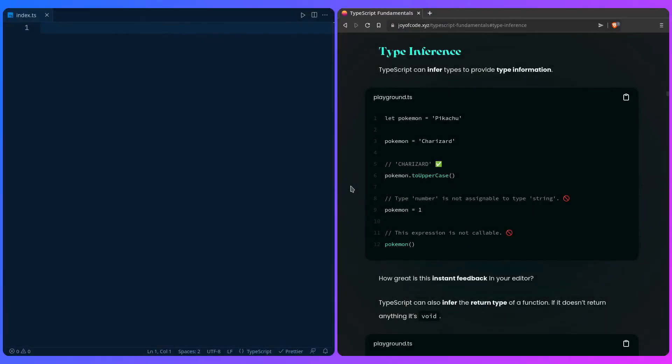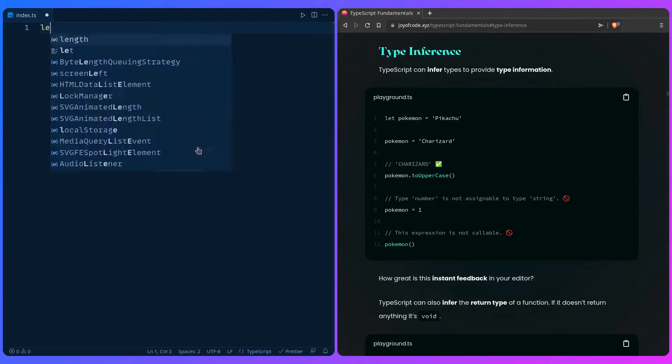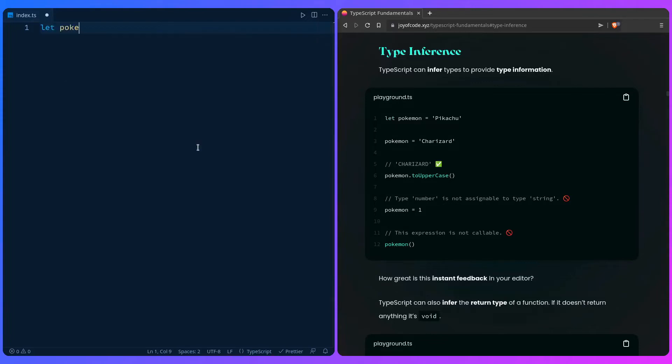So what is type inference? TypeScript can infer types to provide type information as we've seen previously. So we can say let Pokemon is Pikachu and if we hover over the Pokemon we can see that type is a string.